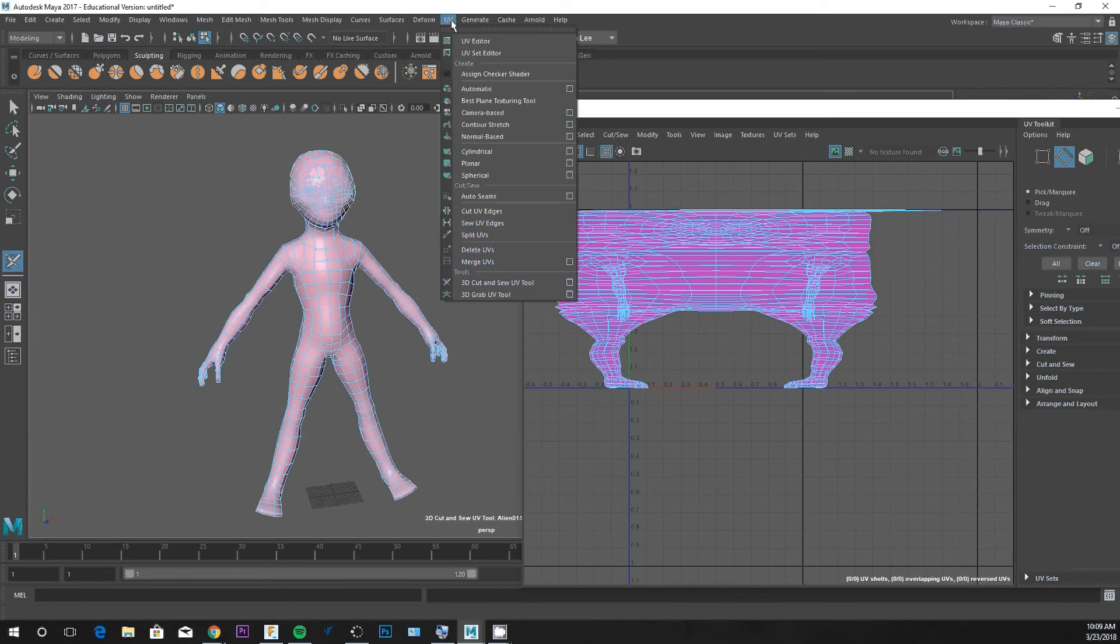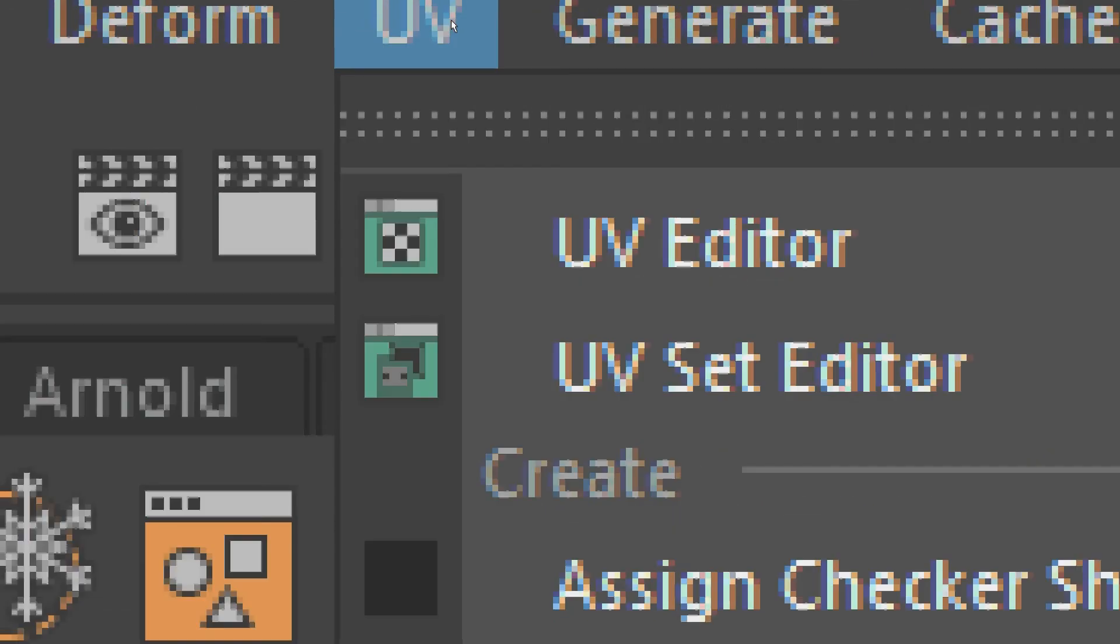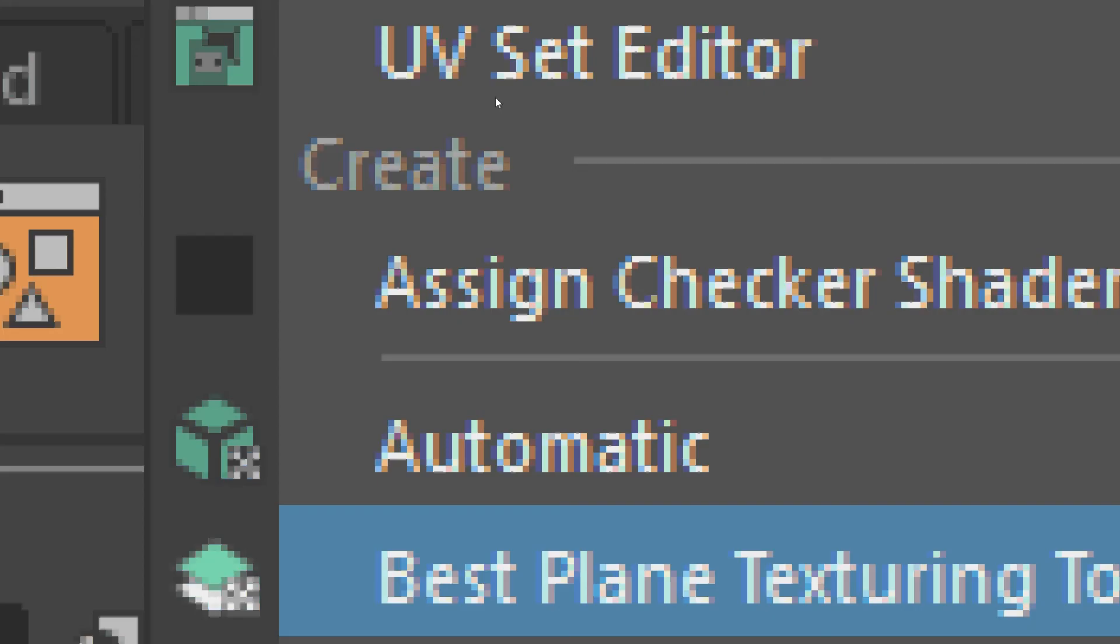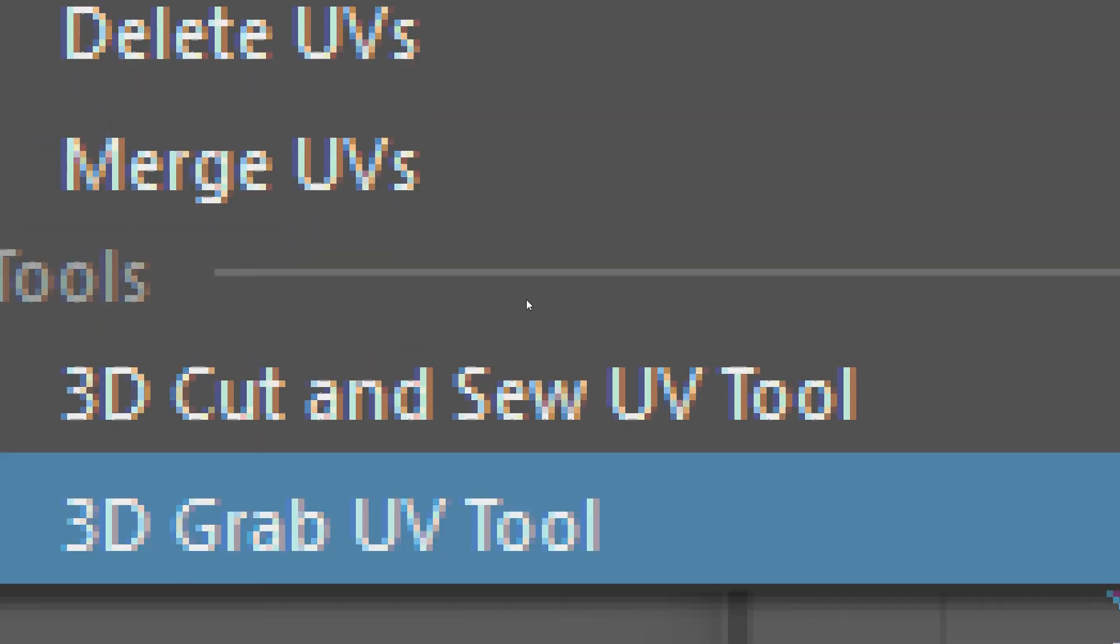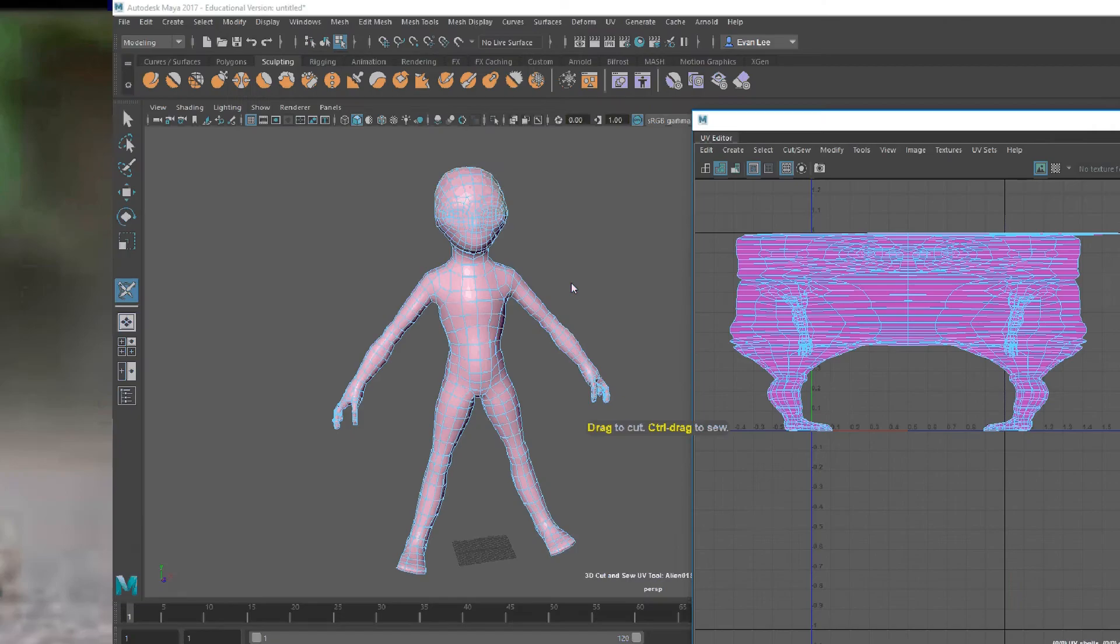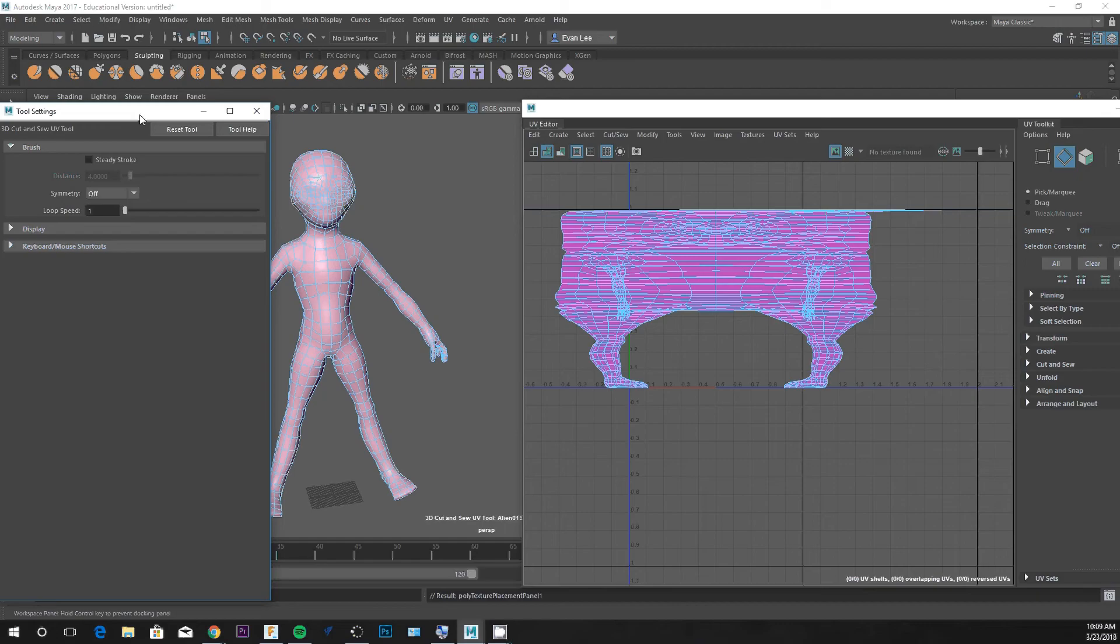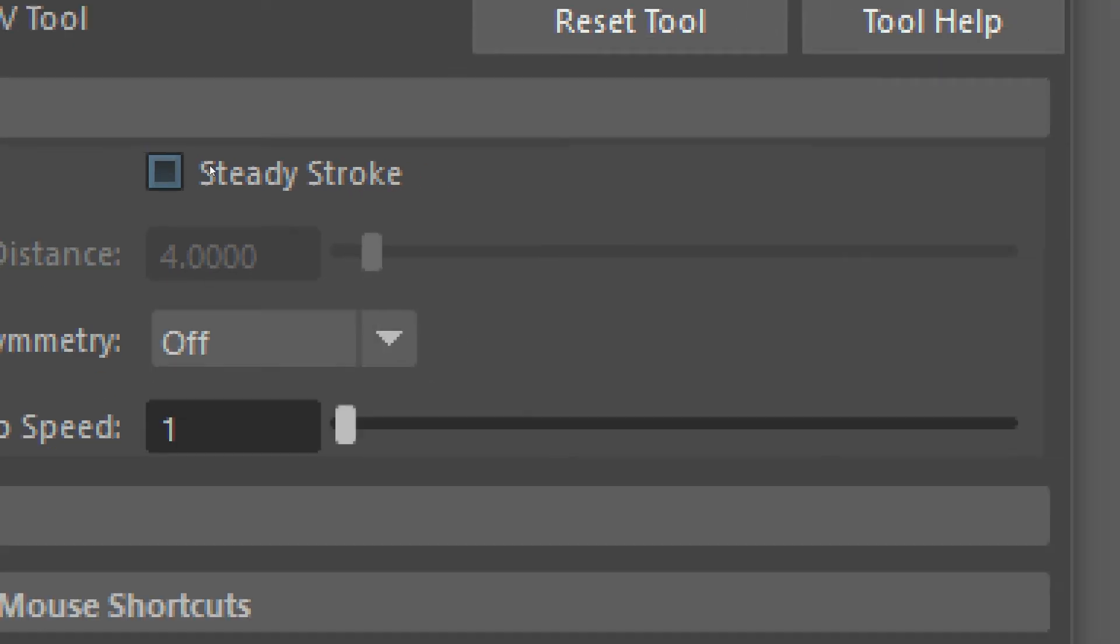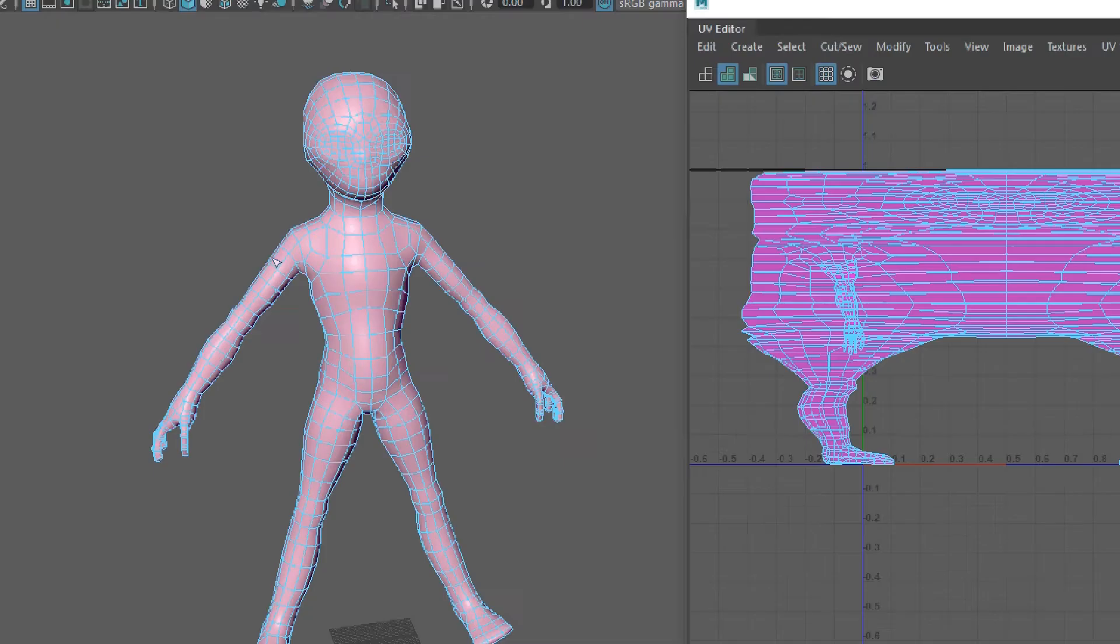We're under the UV drop-down, and we went to UV and drop-down to 3D cut and sew UV tool. It has tool options if you'd like to see those. There's things like steady stroke in there that's nice if you're drawing straight lines for seams, but I don't find I need this too often.